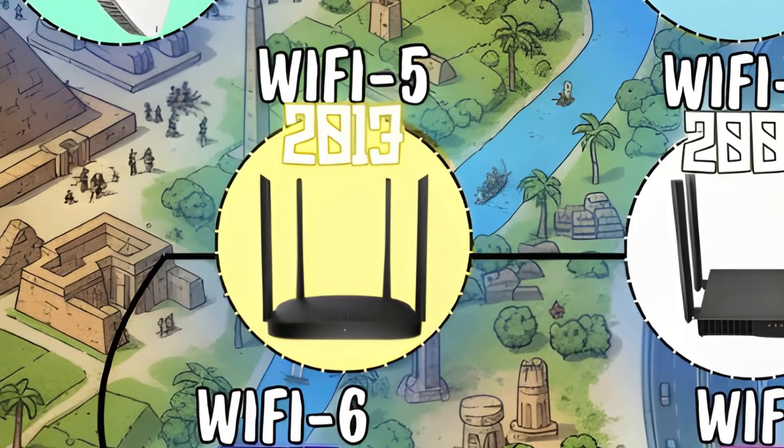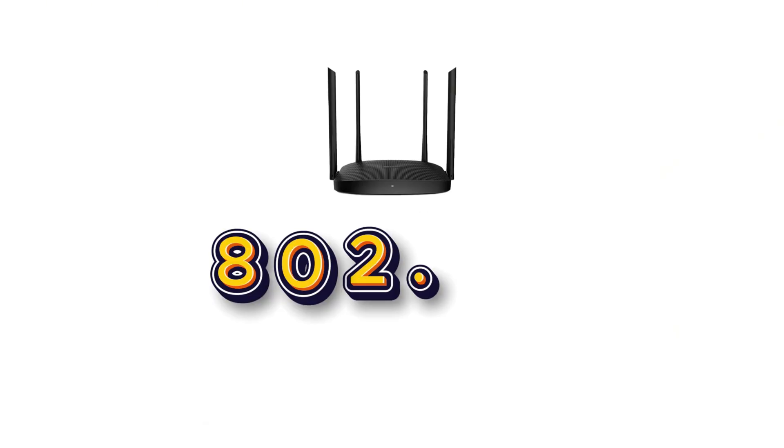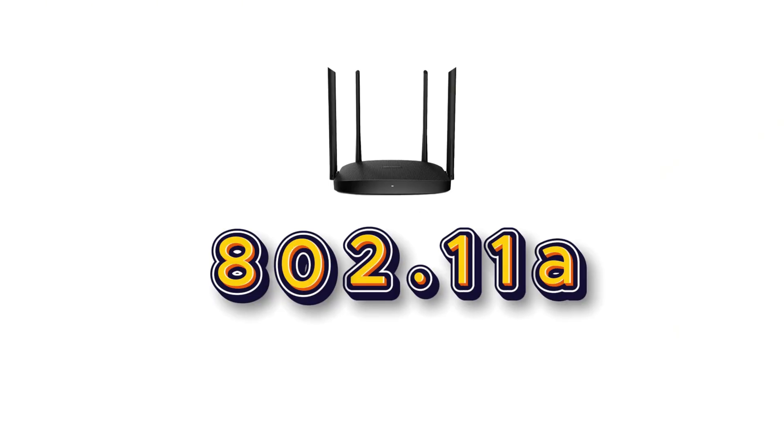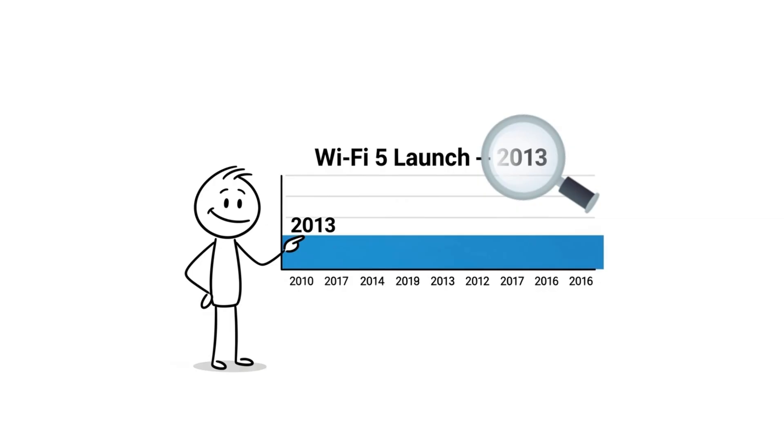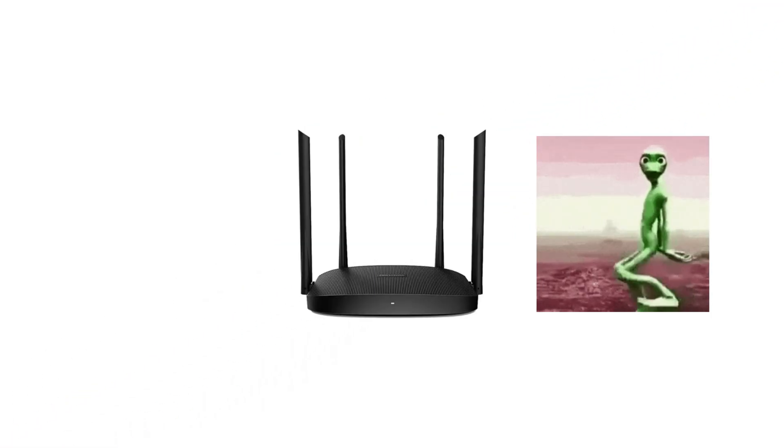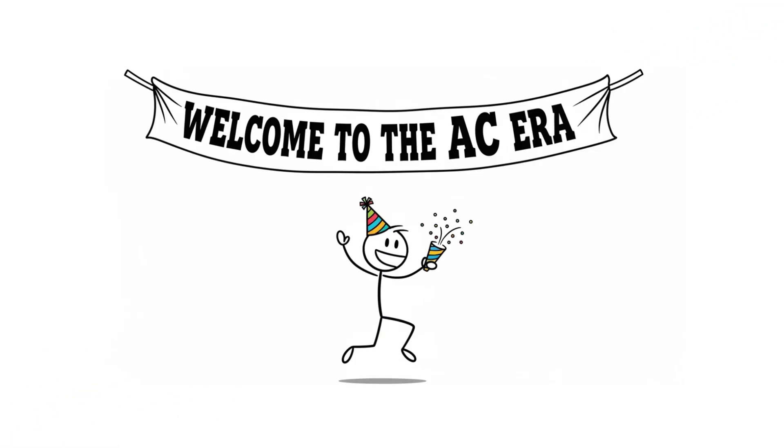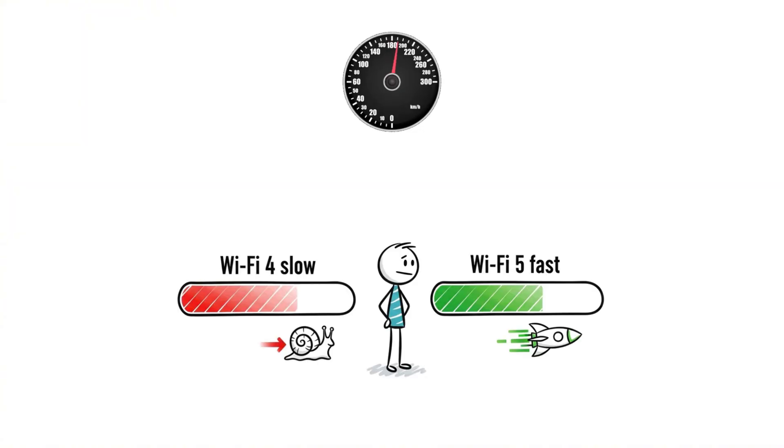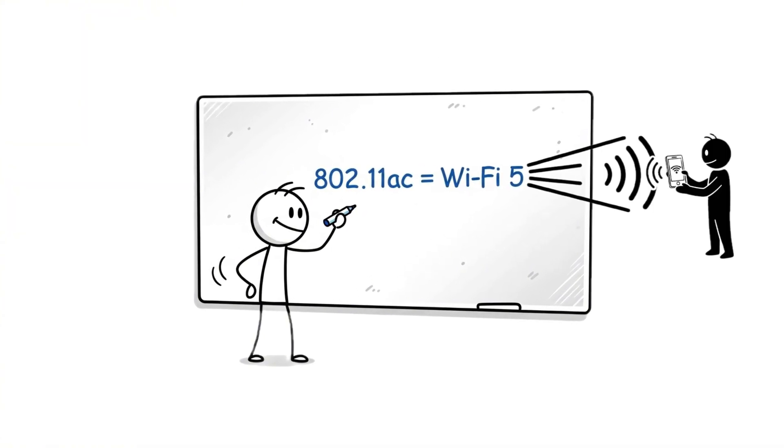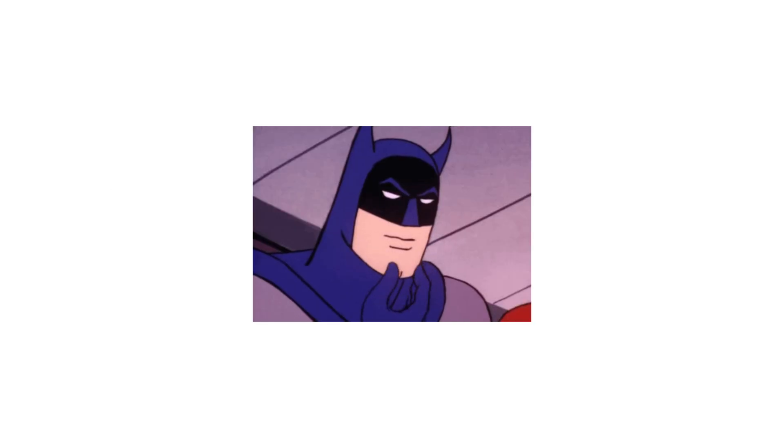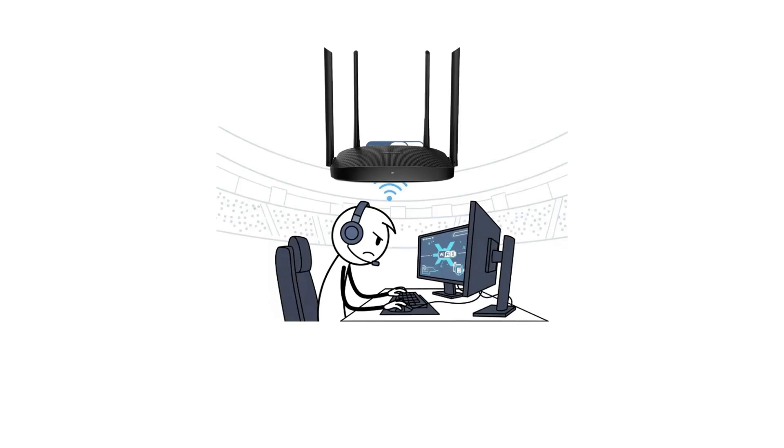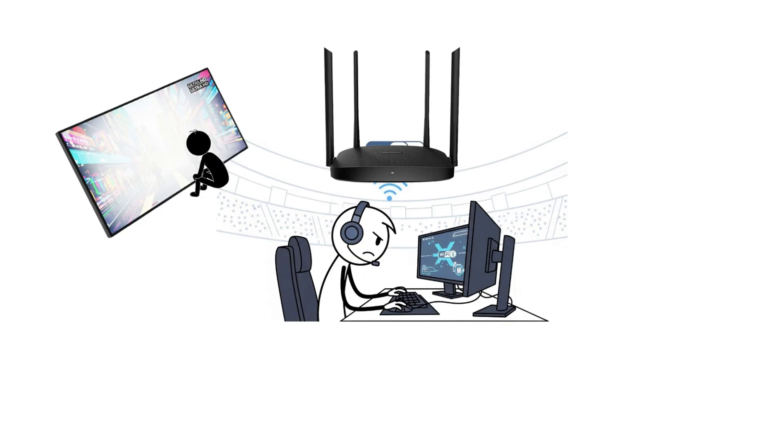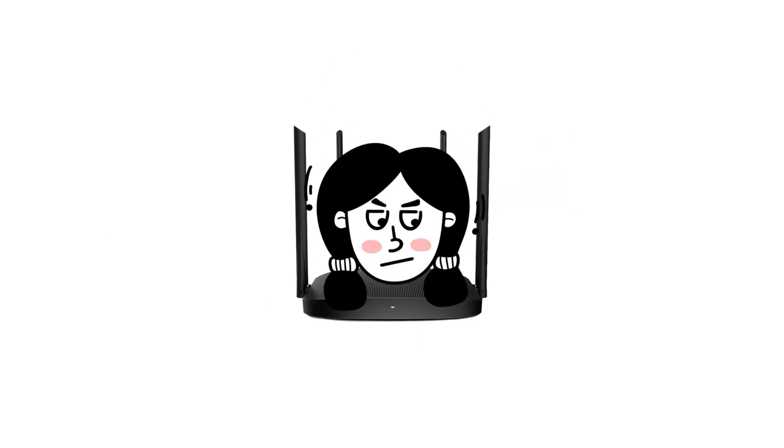WiFi Five. WiFi Five, or 802.11ac, showed up in 2013, and it looked serious. Those alien-looking routers with 10 antennas? Yeah, that era. Speeds shot into the gigabit range, and WiFi finally learned how to aim signals properly. That's called beamforming. In short, WiFi Five made gaming smoother, streaming faster, and routers uglier.